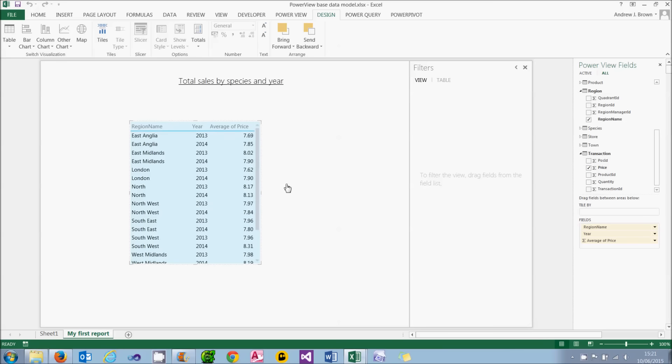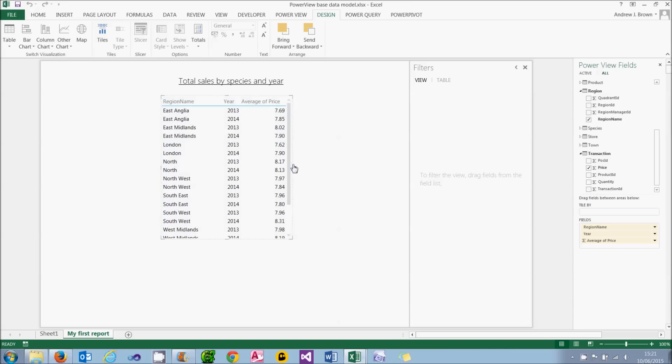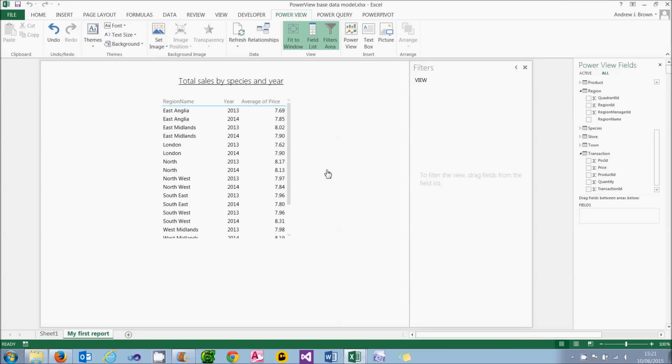So that's a quick look at tables and basic visualizations in PowerView. For the next tutorial in this series, we'll have a look at how you can filter data.